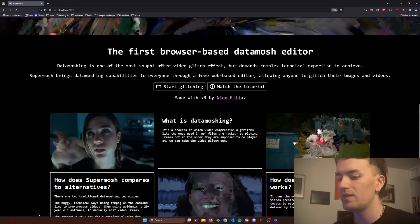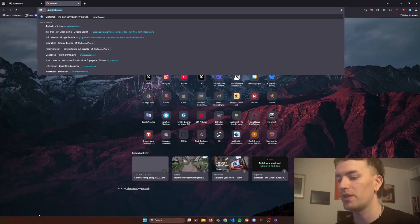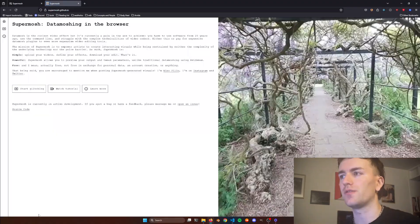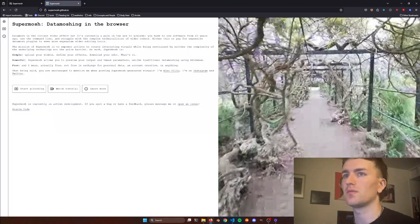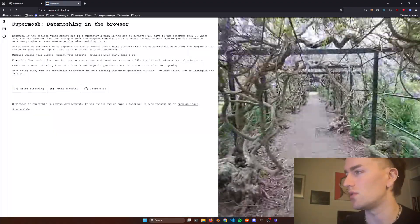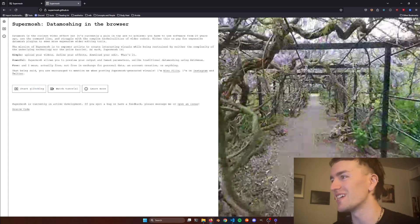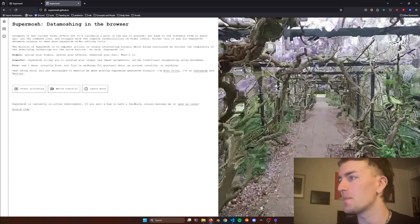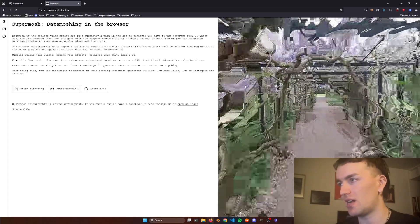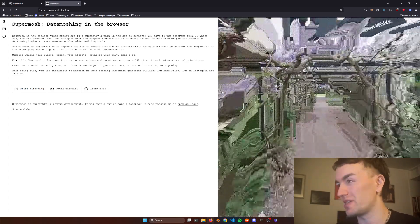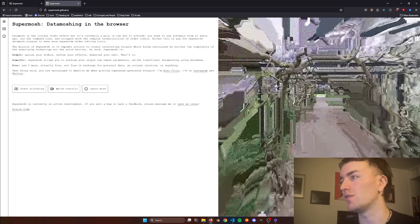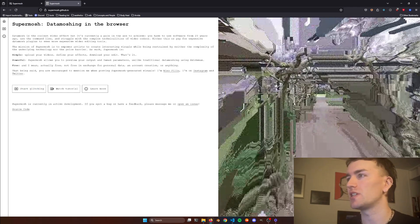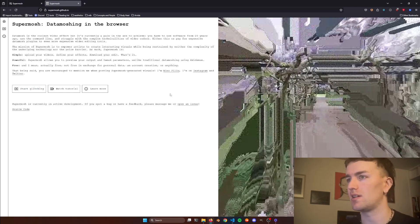I released the first version of it a few years ago, called also SuperMosh — it's on the same website — but it was actually an approximation of what data-moshing does.